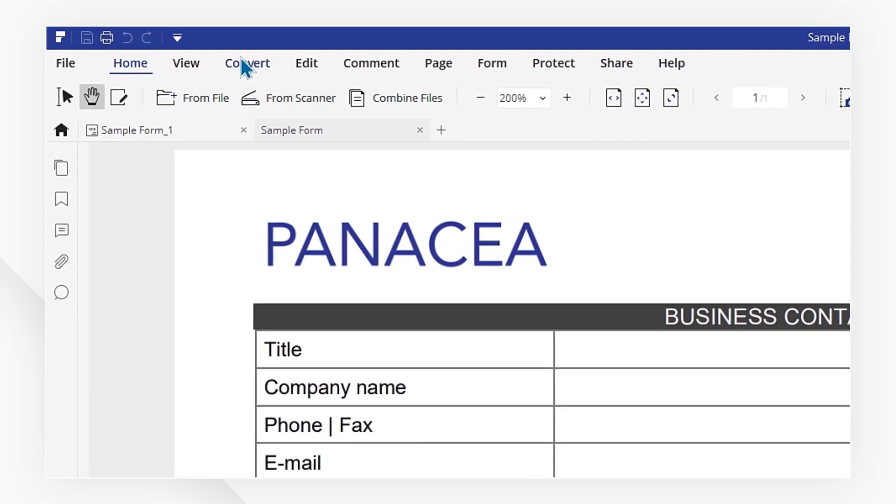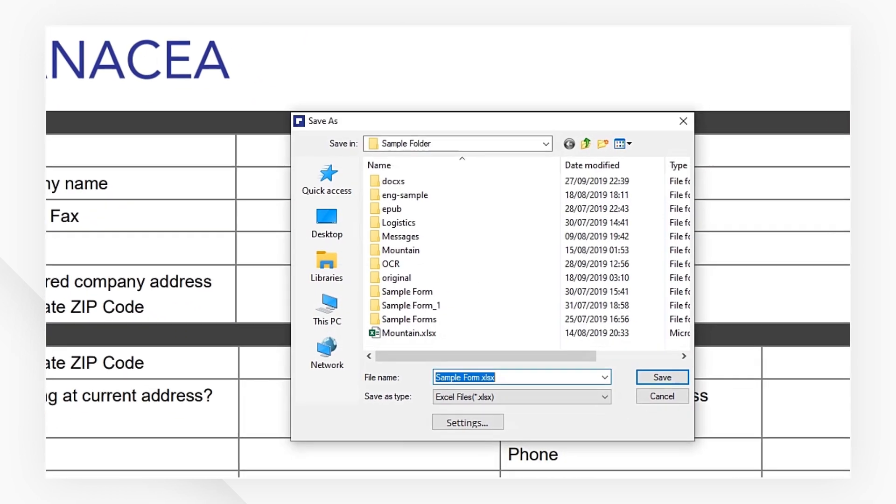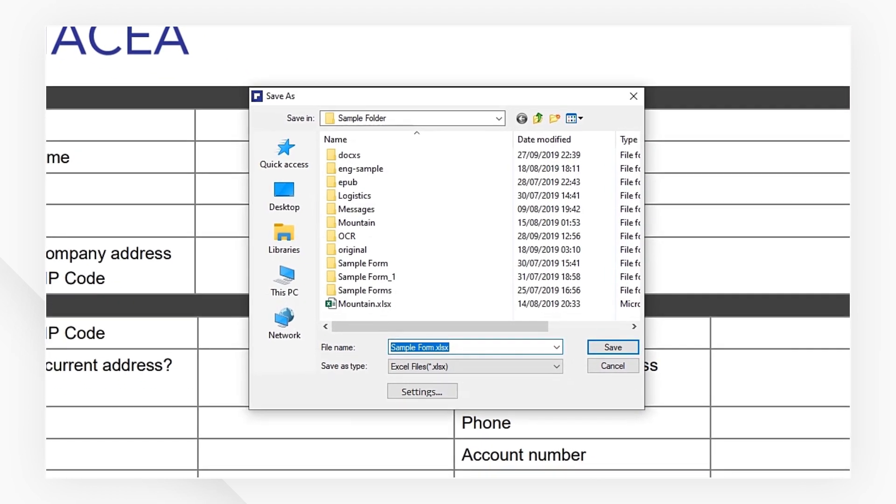In the Convert tab, click on the option to Excel. A dialog box for Excel conversion will open.